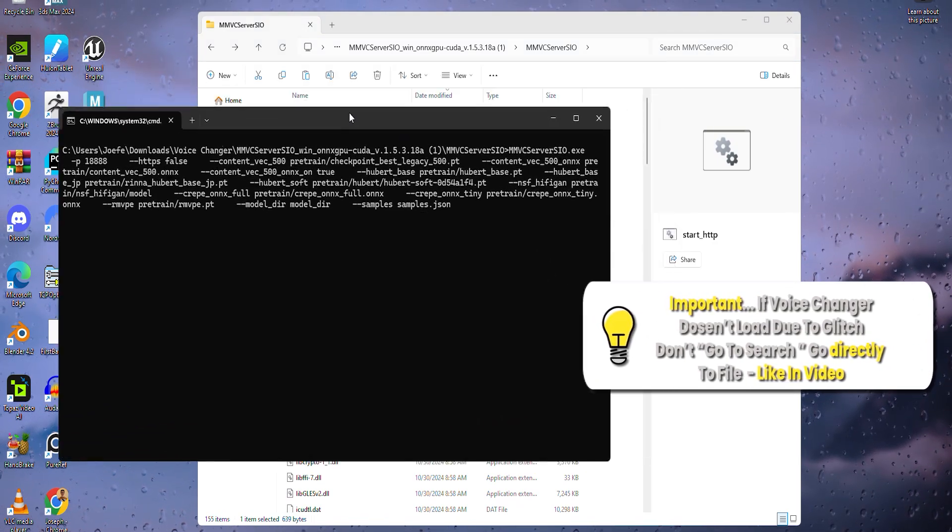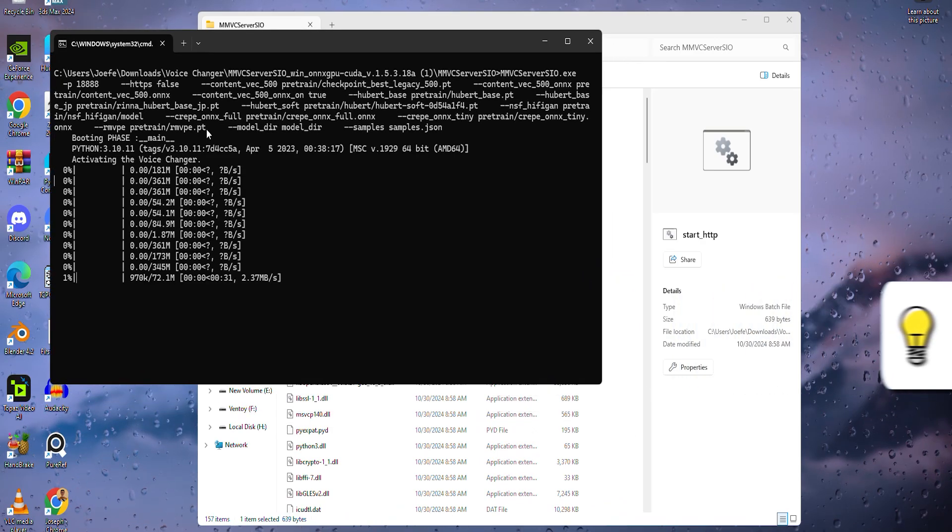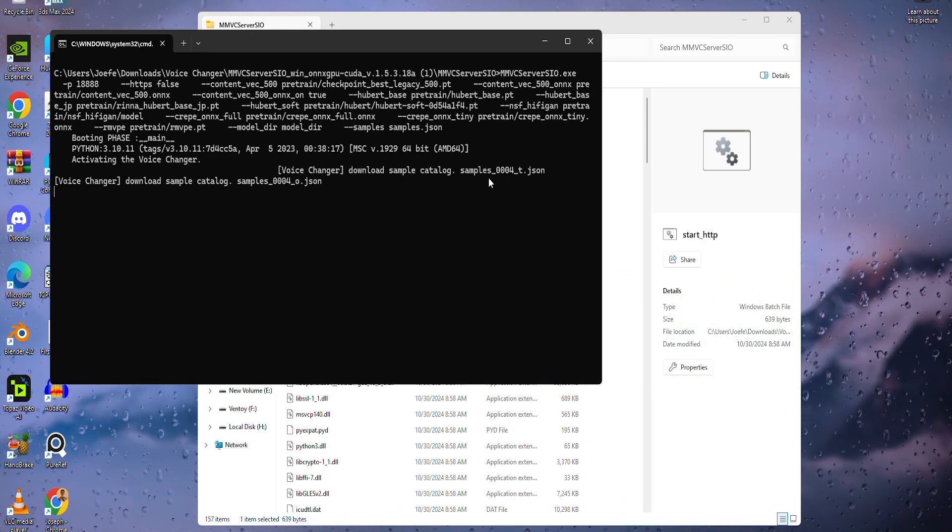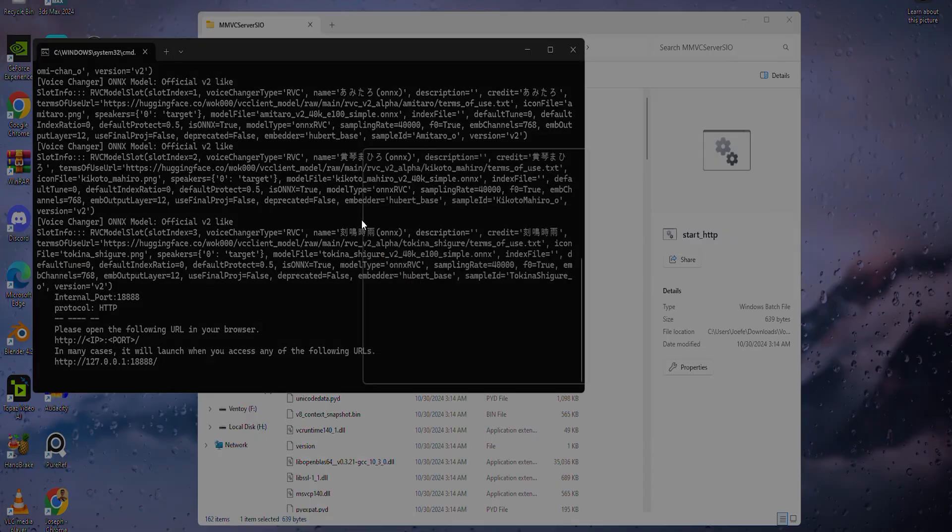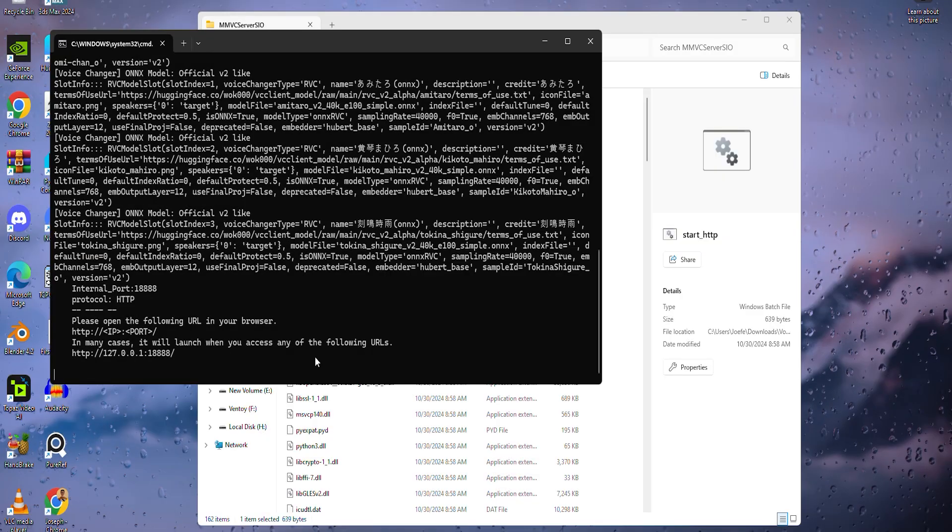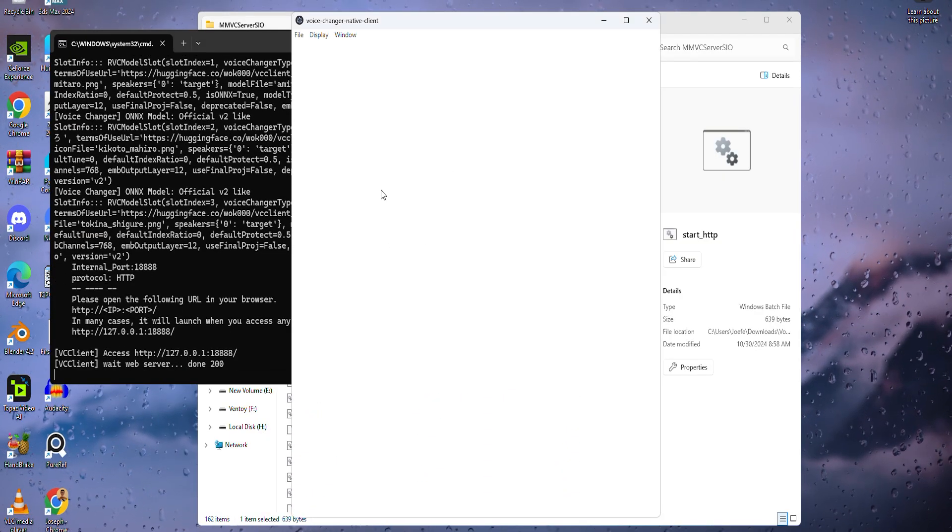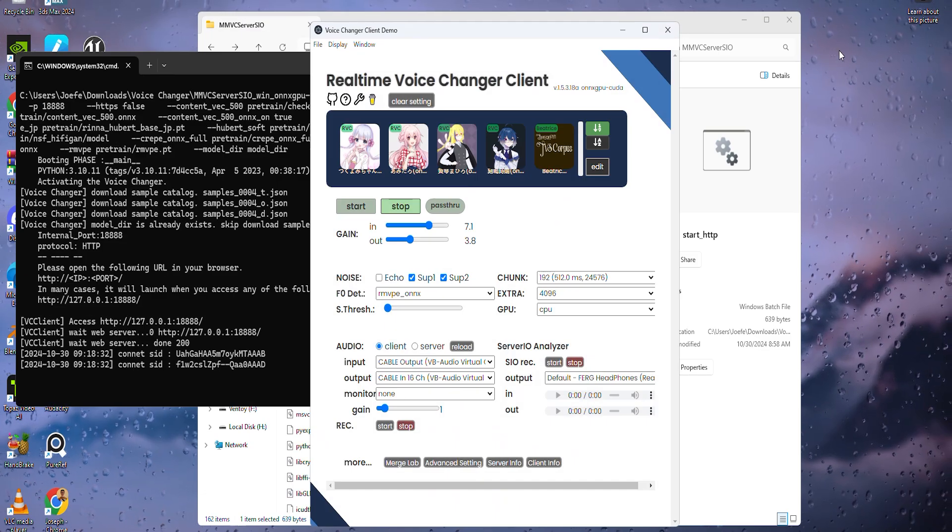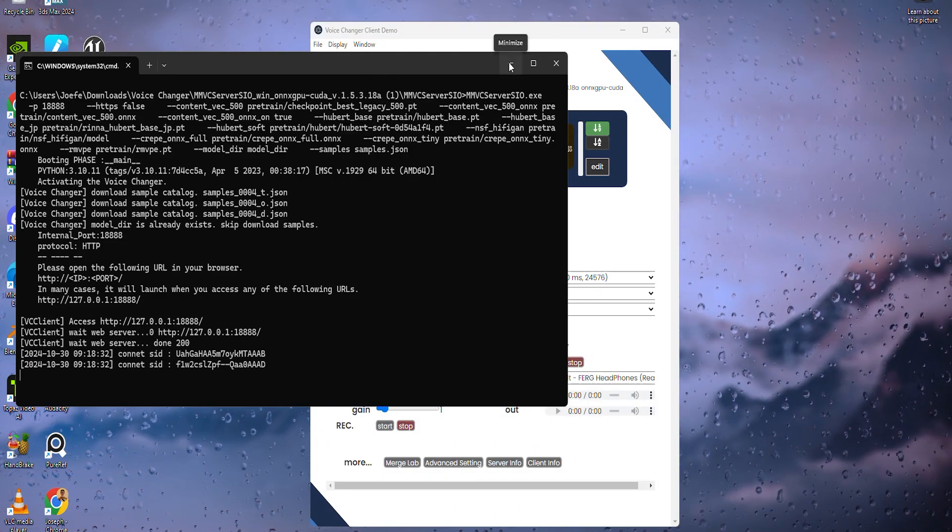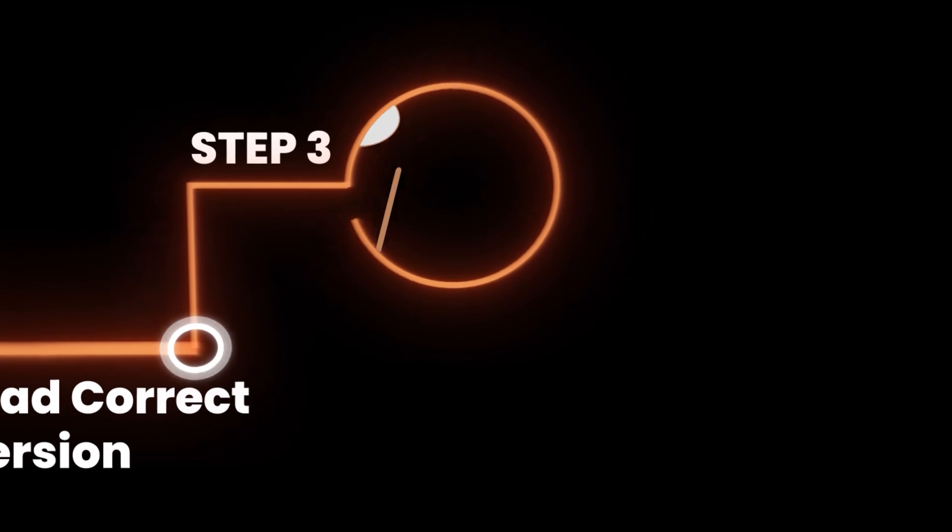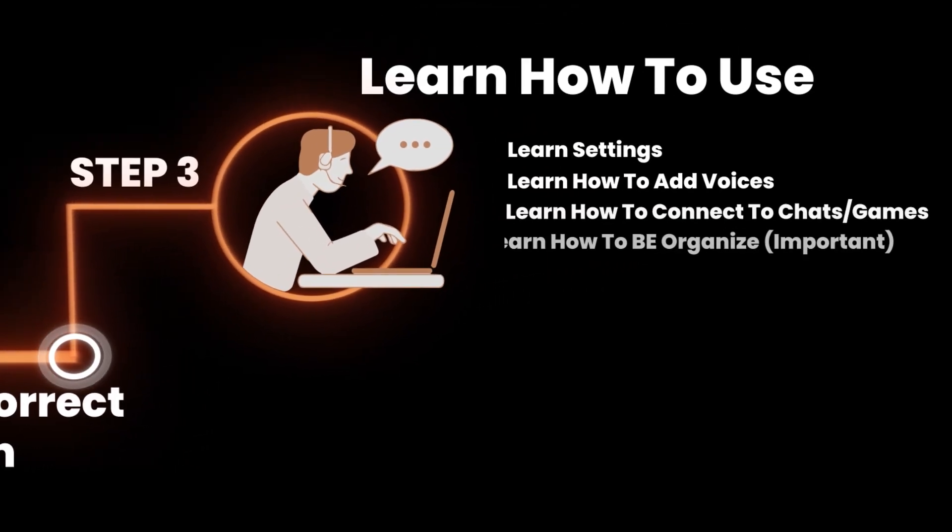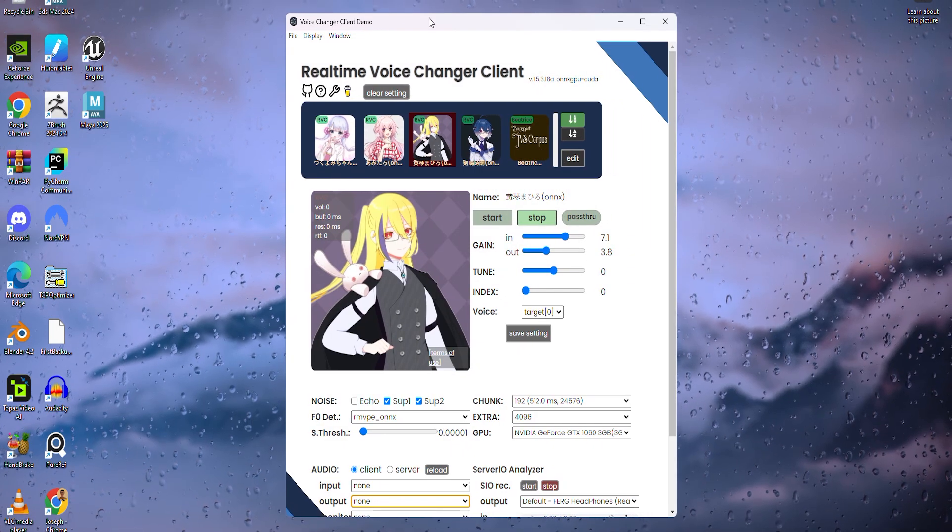When you click start underscore HTTP, a black screen with a blinking line will appear, which is your command prompt, and it will download the voice changer files onto your computer. This will only happen the first time because once everything is downloaded, it doesn't need to re-download everything again. It will just go straight to the voice changer. Once everything is downloaded, the voice changer should appear and I want to say congratulations. The hard part is over and now I'm quickly going to go over some settings, how to add some voices and how to connect everything so you can be good to go.